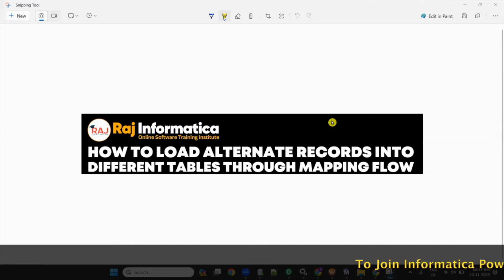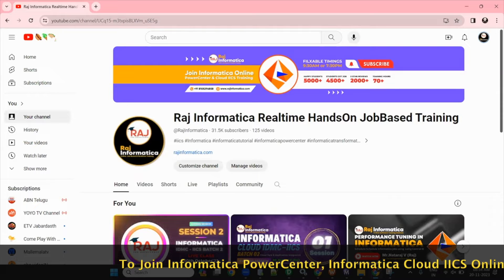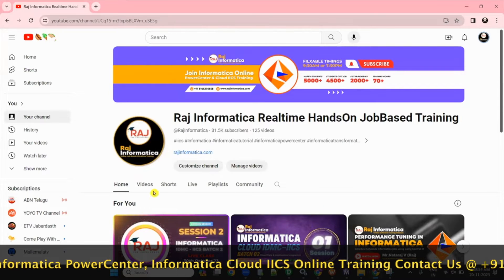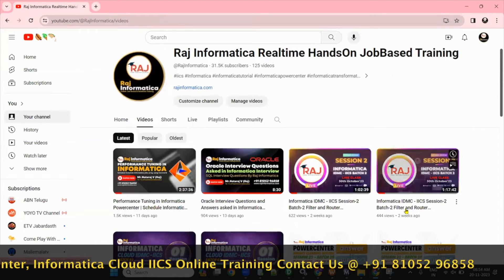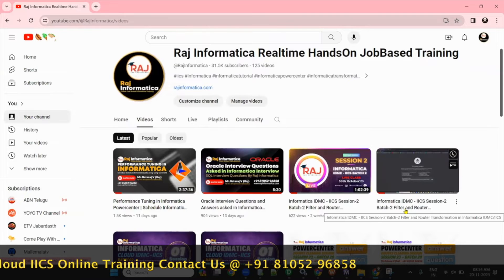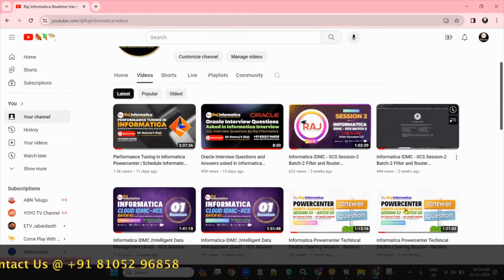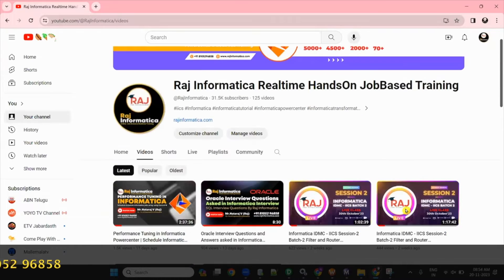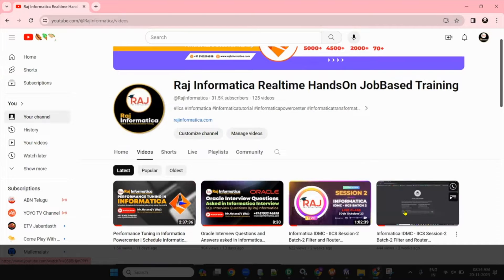Hello, welcome to Raj Informatica. Please subscribe to my channel Raj Informatica — real-time hands-on job-based training. This channel has many useful videos like Informatica PowerCenter, Informatica IICS, Unix, and also Oracle material. Please comment, like, and subscribe to my channel.